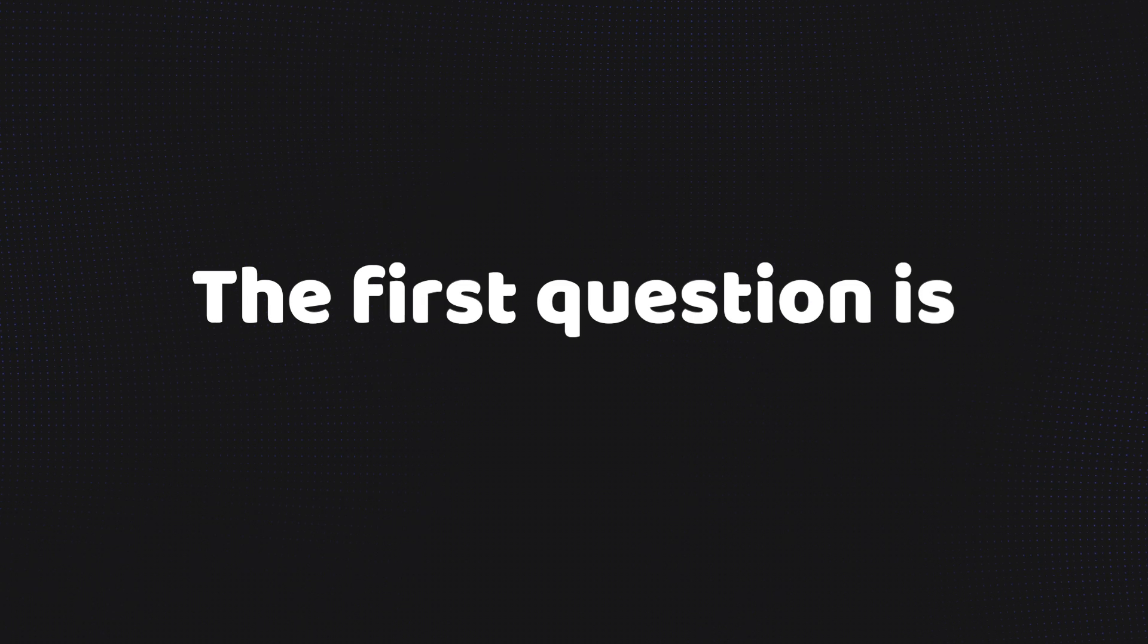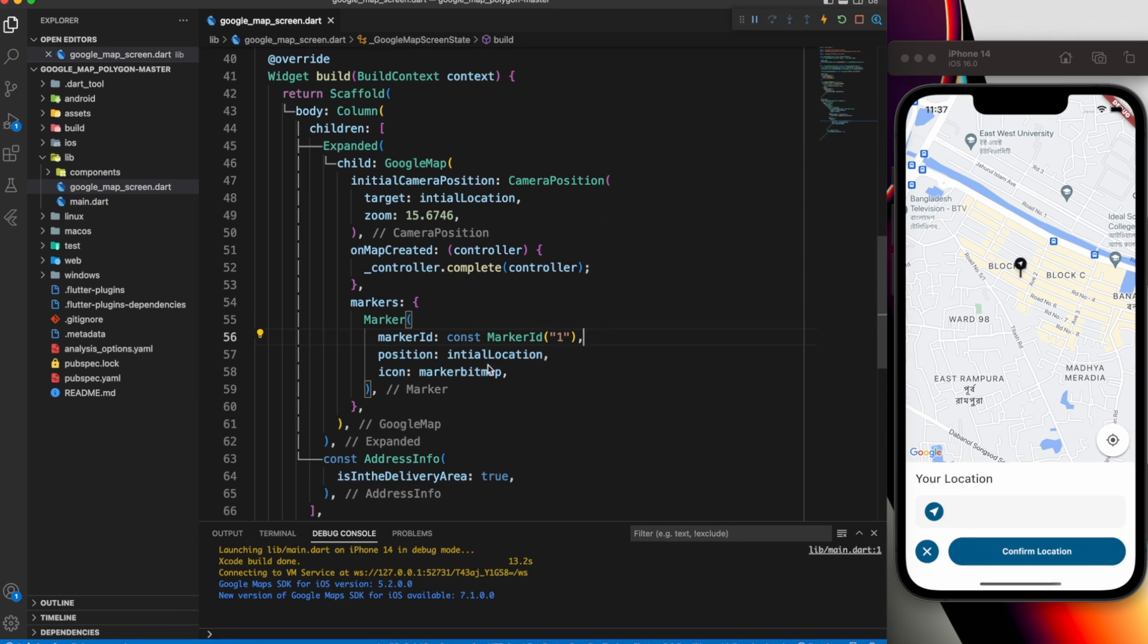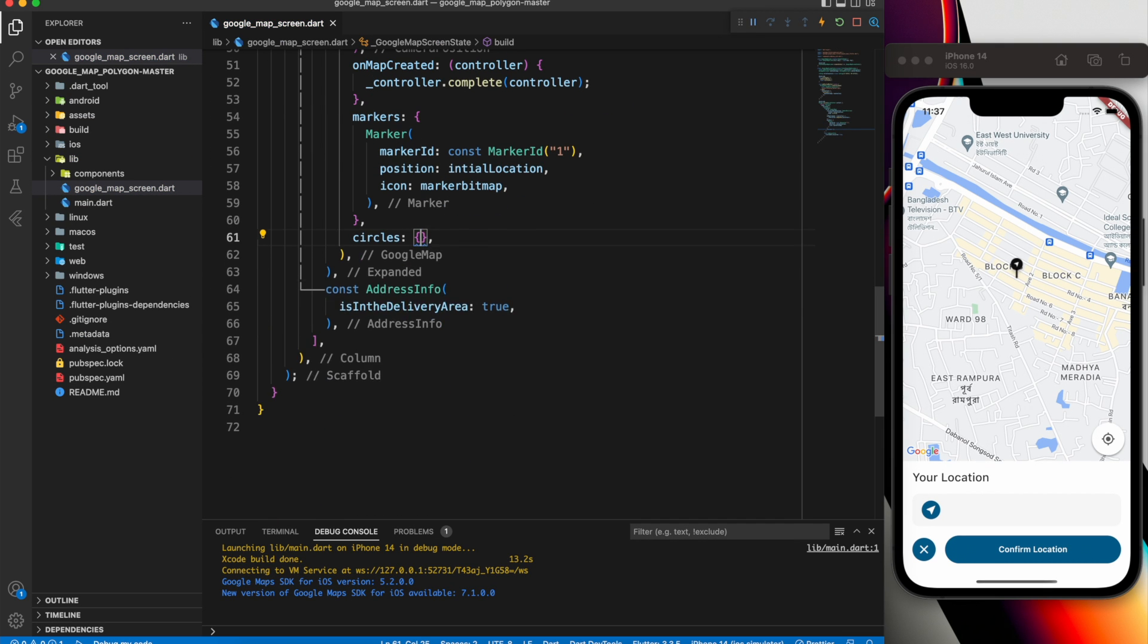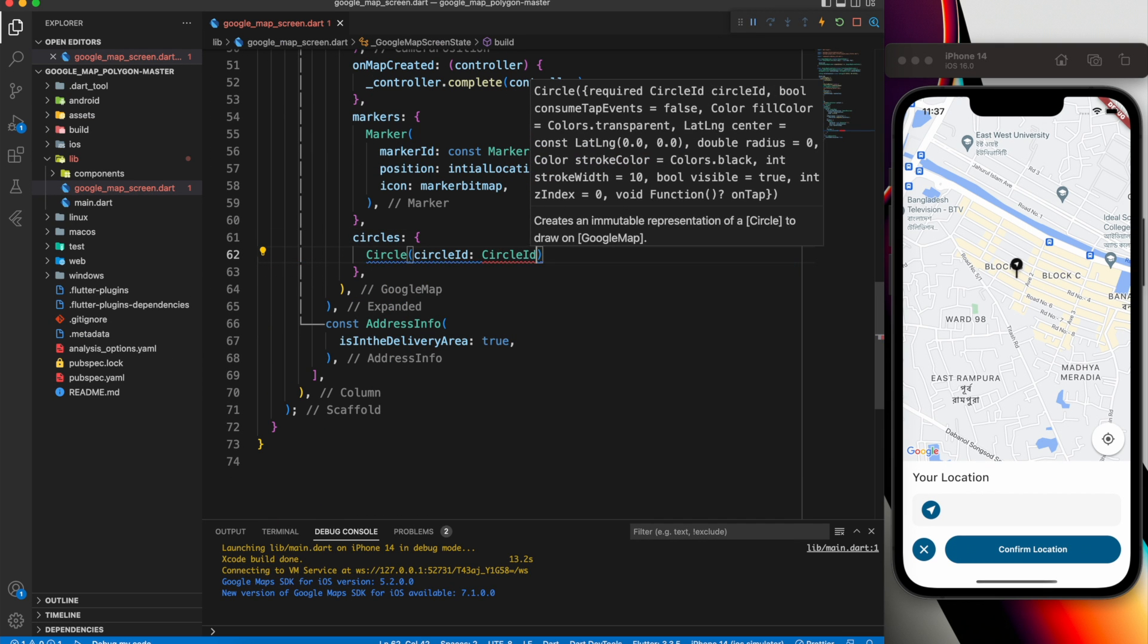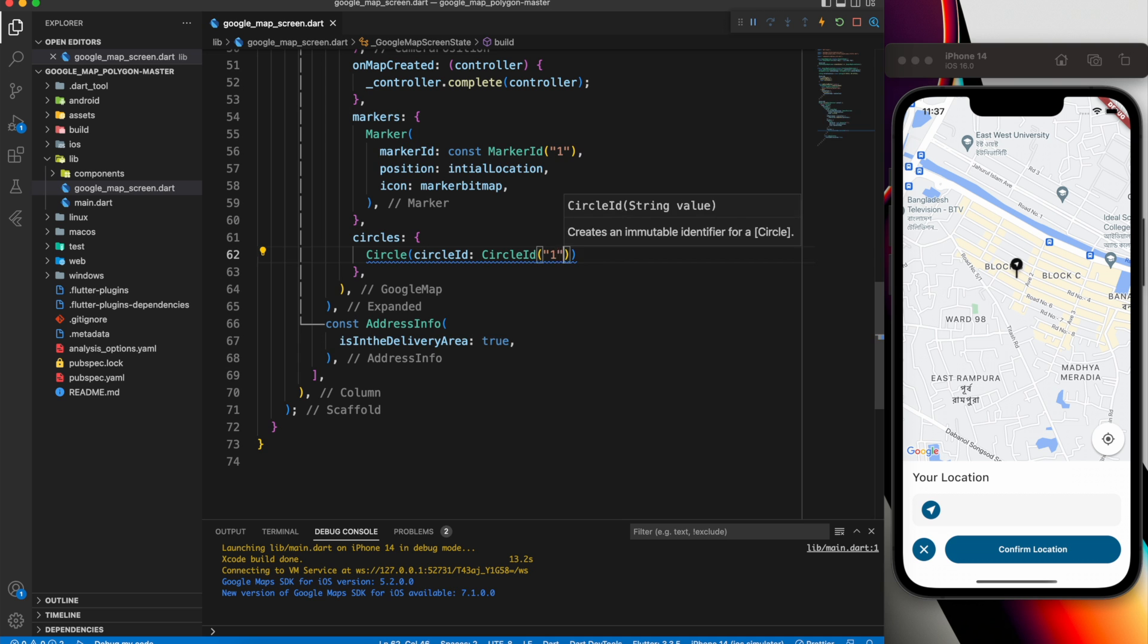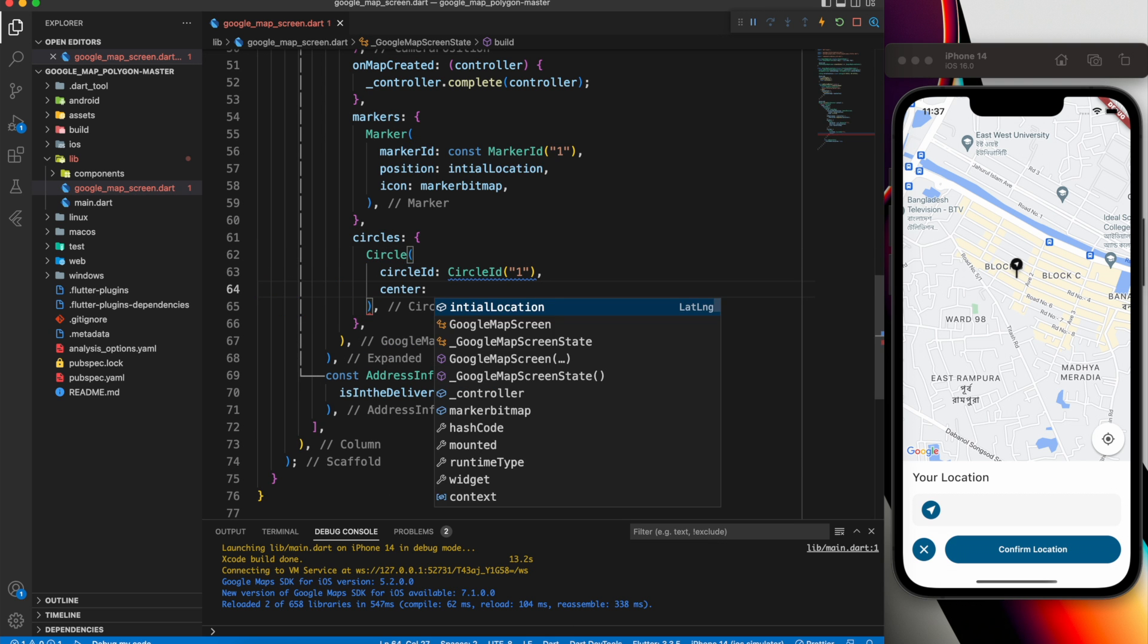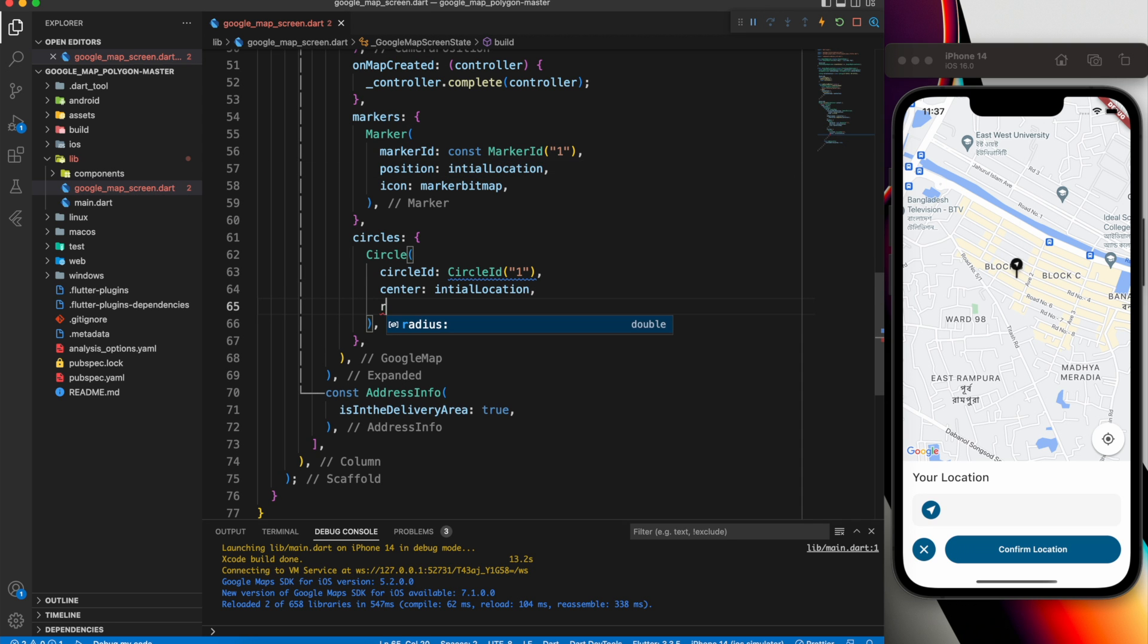The first question is how to add a circle to our map. Simply put our circle under circles and then pass the circle ID. Let's set the ID to 1. The center sets the location for the circle. I'm using initial location so that the marker will be the middle point of the circle.